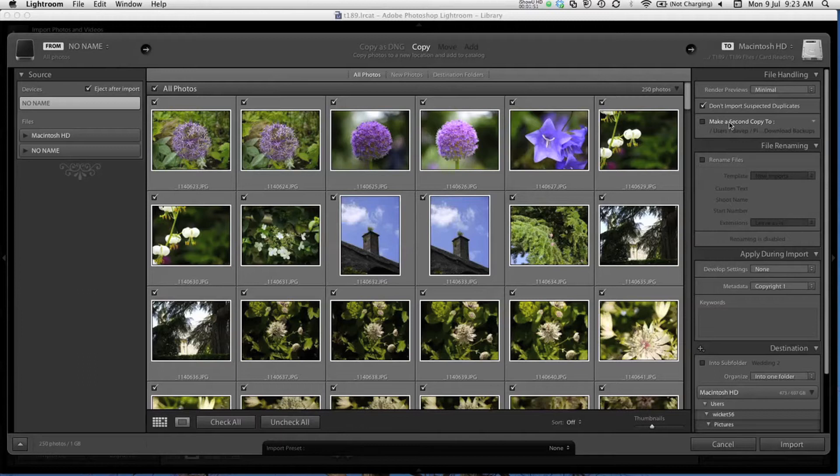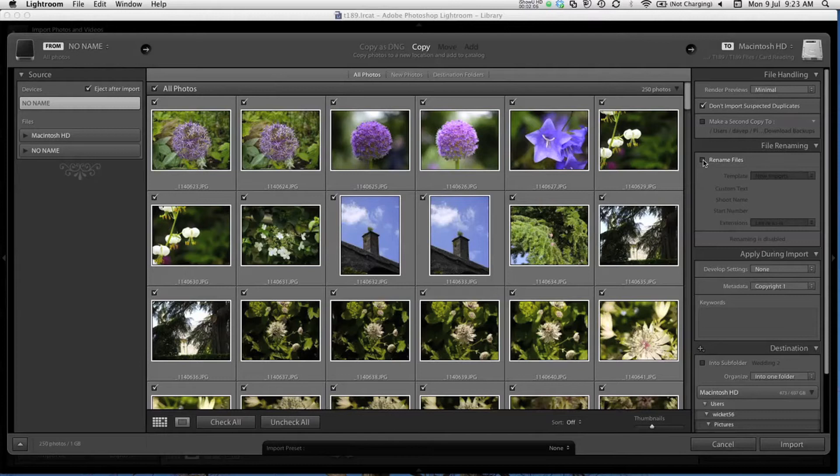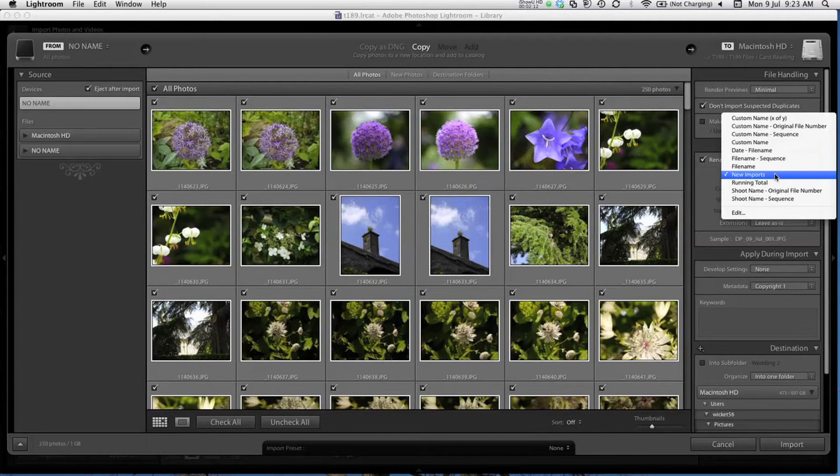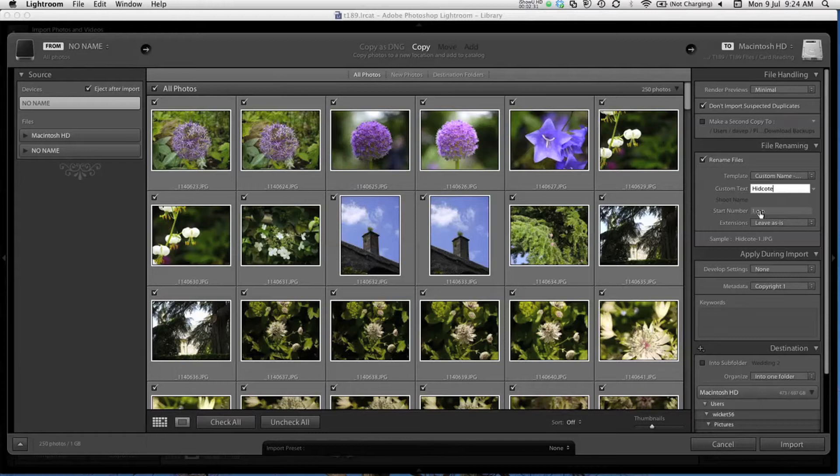I can use this section here to rename my photos. You can see that their current names are the naming convention that the camera uses, which doesn't really describe the image very well. I'm going to choose to rename all the files, and here I'm going to choose the naming convention of custom name with a numerical sequence. To specify the custom name, I can type it in here. So I'm going to call these Hidcoat as they were taken at Hidcoat Manor. I'll start the sequence with number one and I'll leave the extension as jpeg. I don't normally advise changing this.